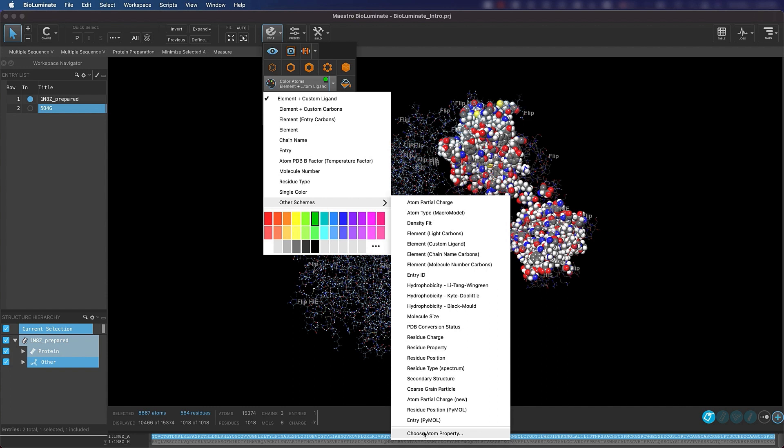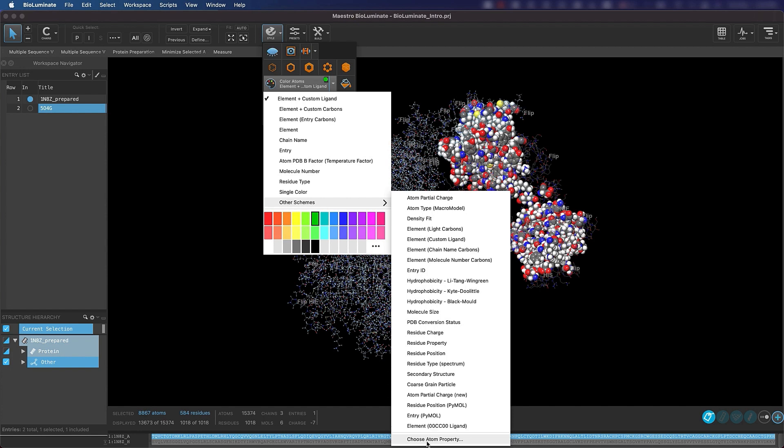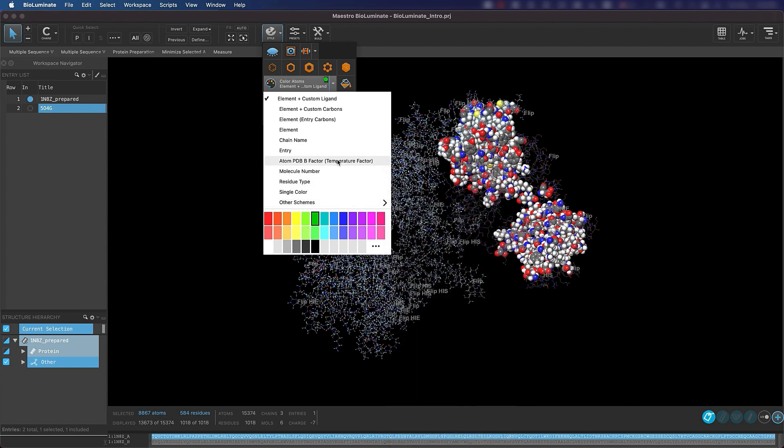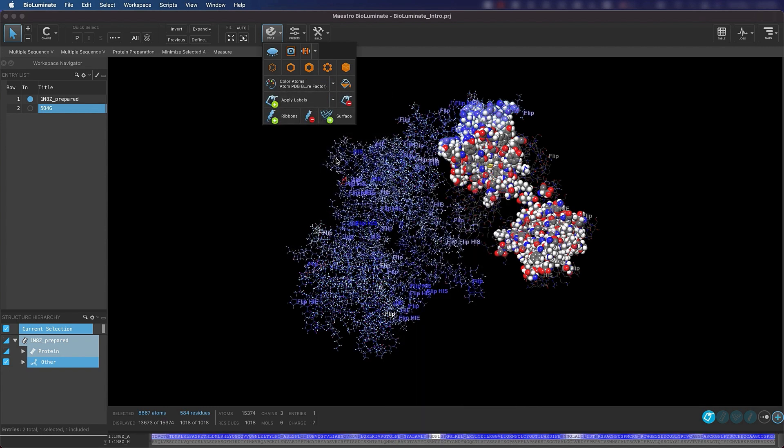For this example, we are going to choose one of the default schemes, Atom PDB B-Factor. B-Factors quantify the uncertainty in the position of each atom in the crystal structure. They can therefore be used to determine regions of higher flexibility in the structure. Lower B-Factors, which correspond to lower uncertainty, are more blue, and higher B-Factors, which correspond to higher uncertainty and therefore greater flexibility, are more red.